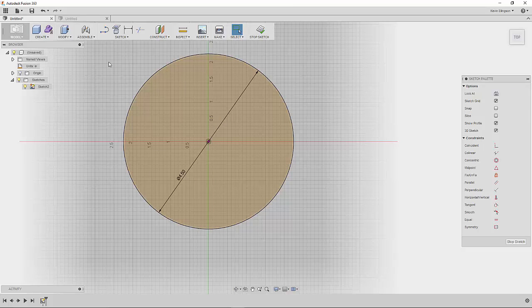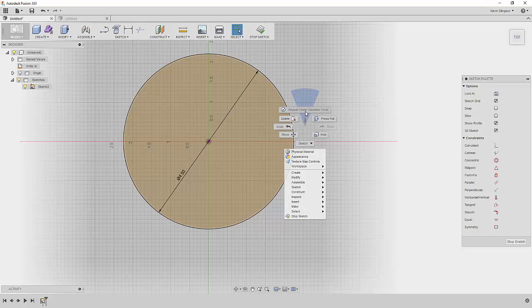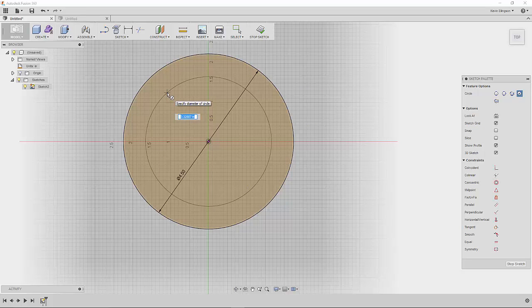I'm going to make another circle that's concentric, I should say, to that one. I'll just right click and say repeat center diameter circle, drag another one up and this time I want 3.375.